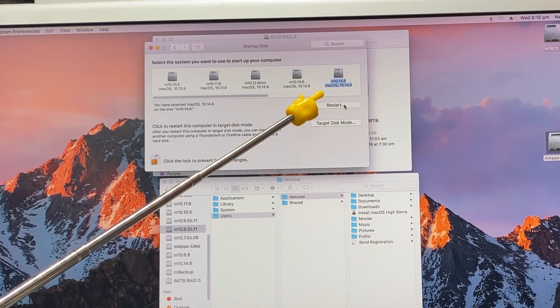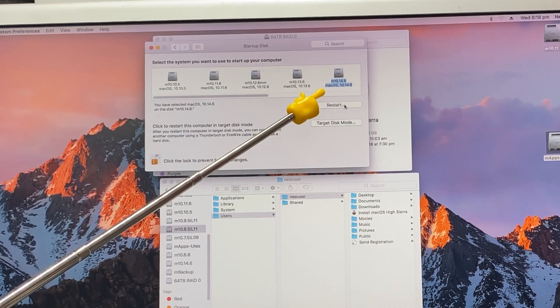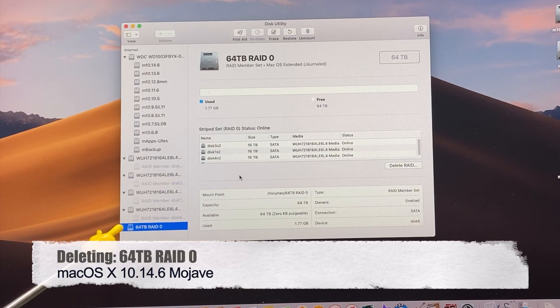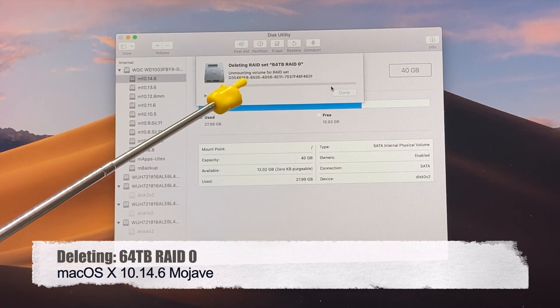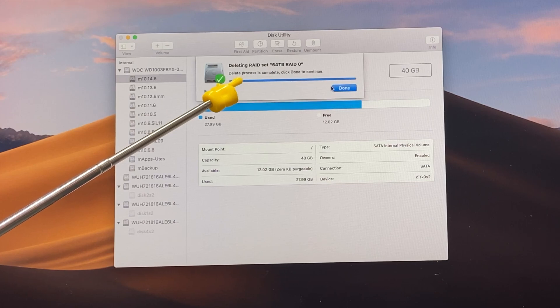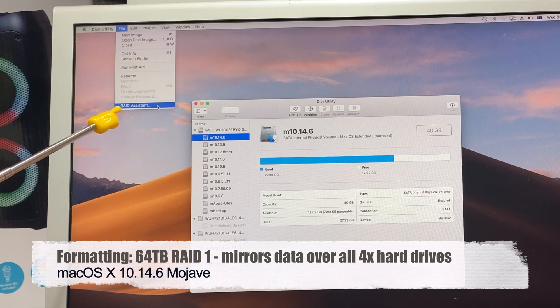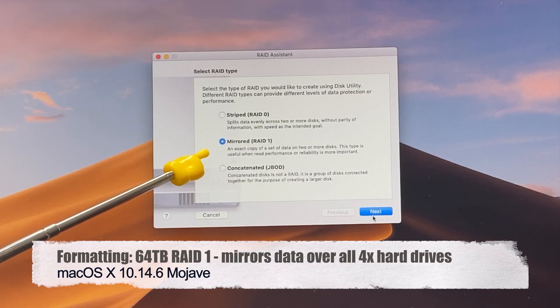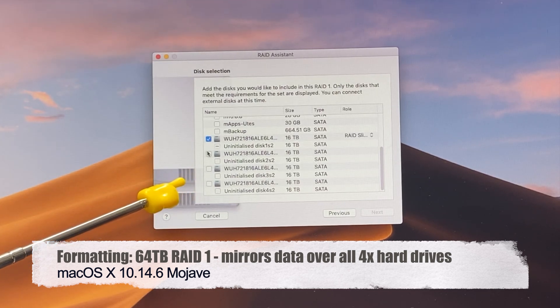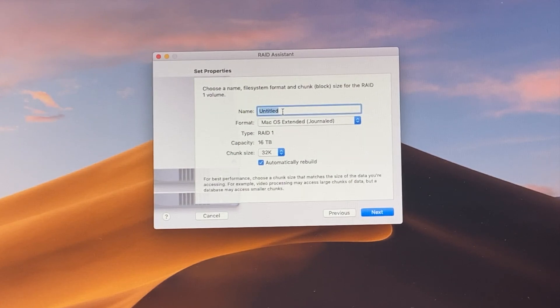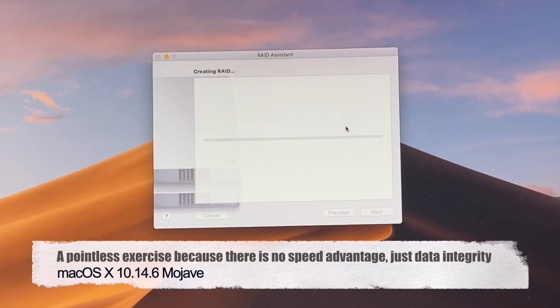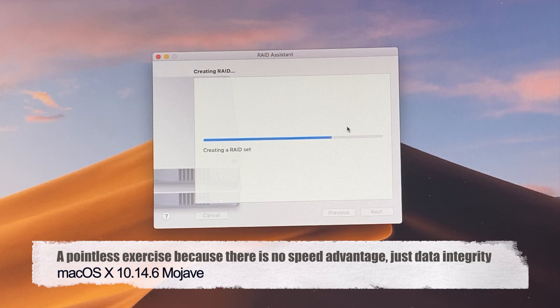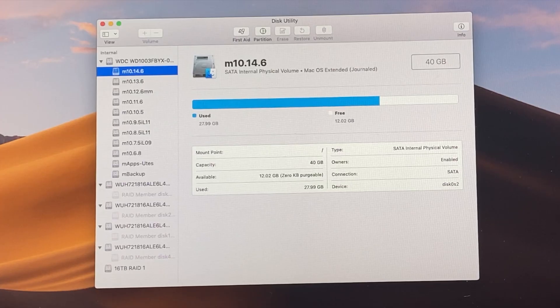We're going to run 10.14.6 now and see if we can do the RAID thing again. We've got this 64 terabyte RAID 0. We have to delete the RAID. Destroying the RAID set, and done. So in Mojave we have the RAID assistant in this utility and we're creating a RAID 1. We're going to use all four drives.